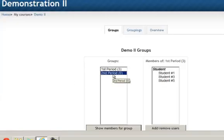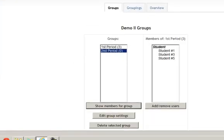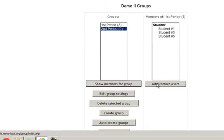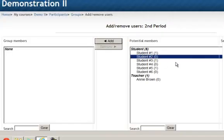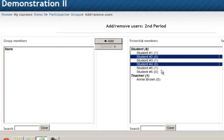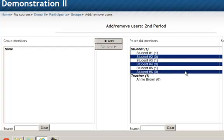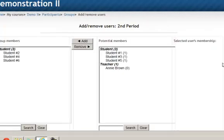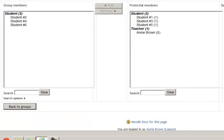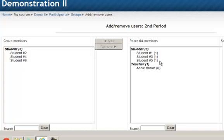And now I will select second period, I will select add remove users, and I will select all the even number students. Clicking on the first student then holding down the control key and clicking the other users, release my control key and click add. Now I have my students listed in their groups according to their class period, which is probably one of the most common uses of groups.